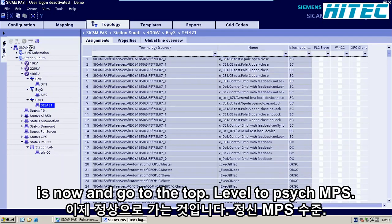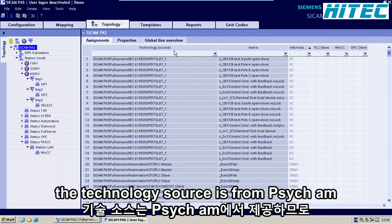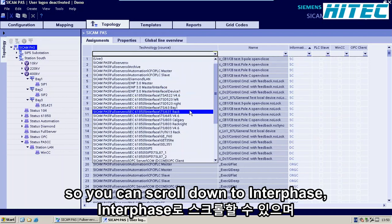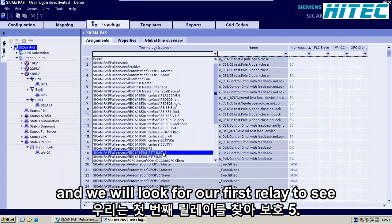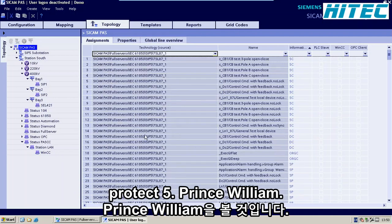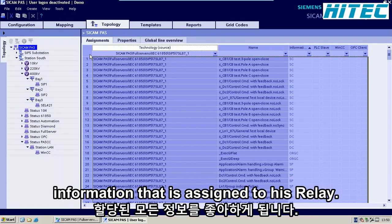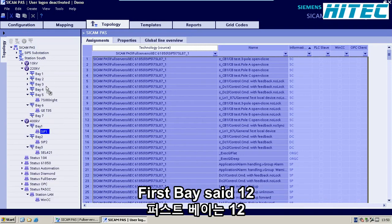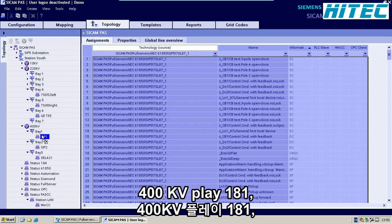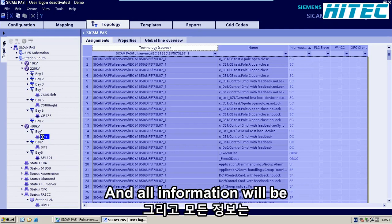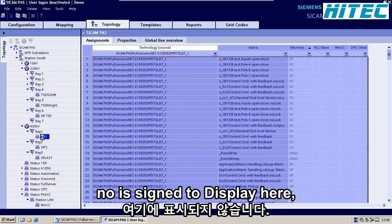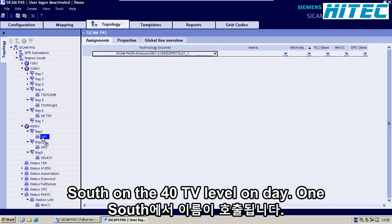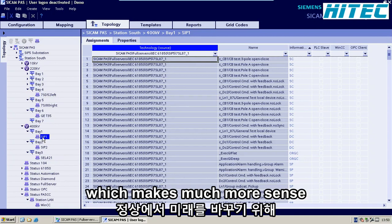We go to the top levels of SICAM PAS. The topology source is from SICAM, so scroll down to the 6150 interface and look for our first relay — the SIPROTEC 5 first relay. Click in that area to select all information assigned to that relay. Then hold the mouse and drag and drop it to our first bay: SIP 1 — 400 kV, Bay 1, SIP 1. Release the mouse and all information is now assigned to this bay. This means if the status changes, it will come up with a name like 'Substation South, 400 kV level, Bay 1, status of disconnect switch has changed,' which makes much more sense.